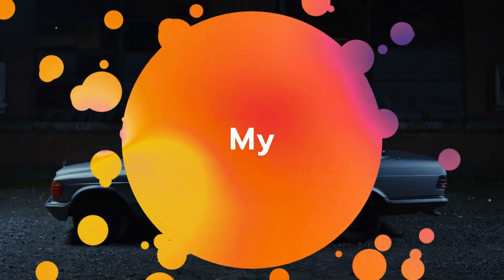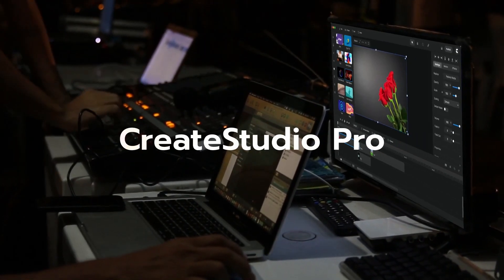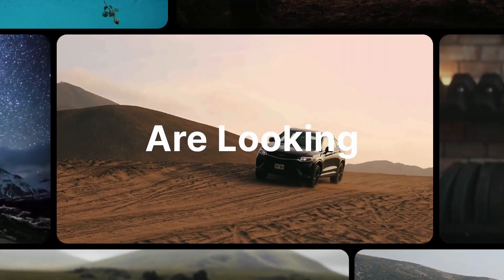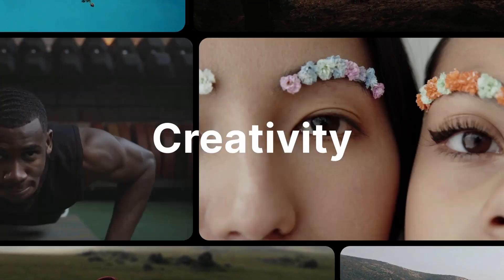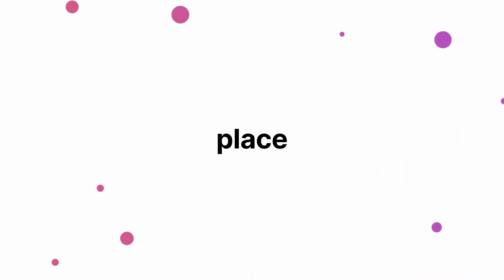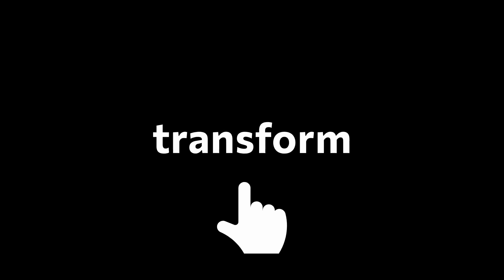Hello creators, and welcome to my new tutorial on the color replace effect in Create Studio Pro. If you're looking to add a touch of creativity to your videos, you're in the right place. In this tutorial, I'll guide you through a simple yet powerful technique that can transform your footage and take your video editing skills to the next level.